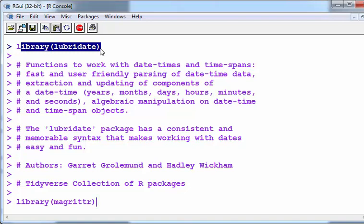This is a description that comes from the reference on CRAN. It has functions to work with date-times and time-spans: fast and user-friendly parsing of date-time data, extraction and updating of components of a date-time (years, months, days, hours, minutes, and seconds), and algebraic manipulation on date-time and time-span objects.